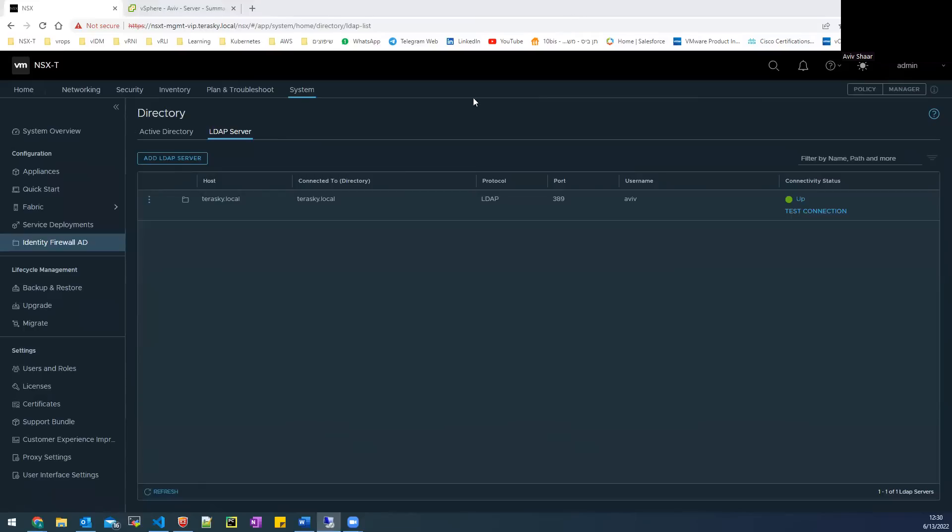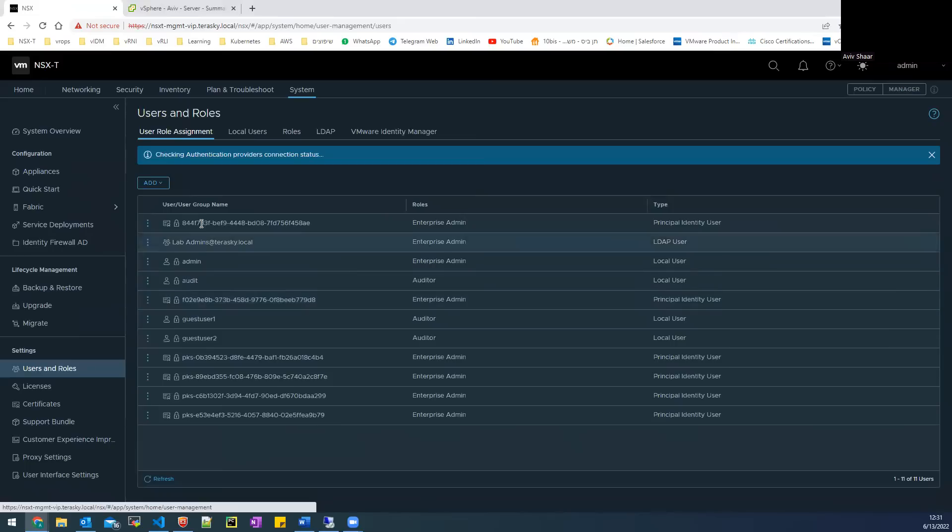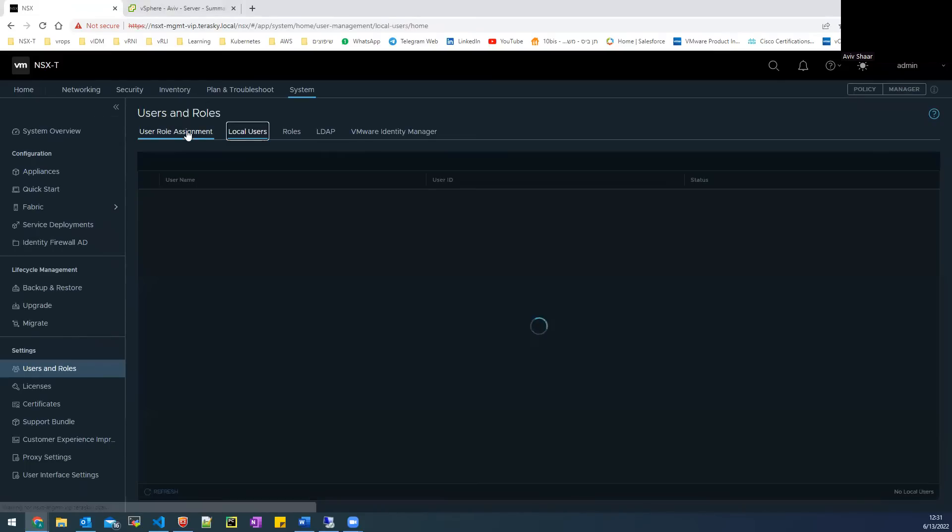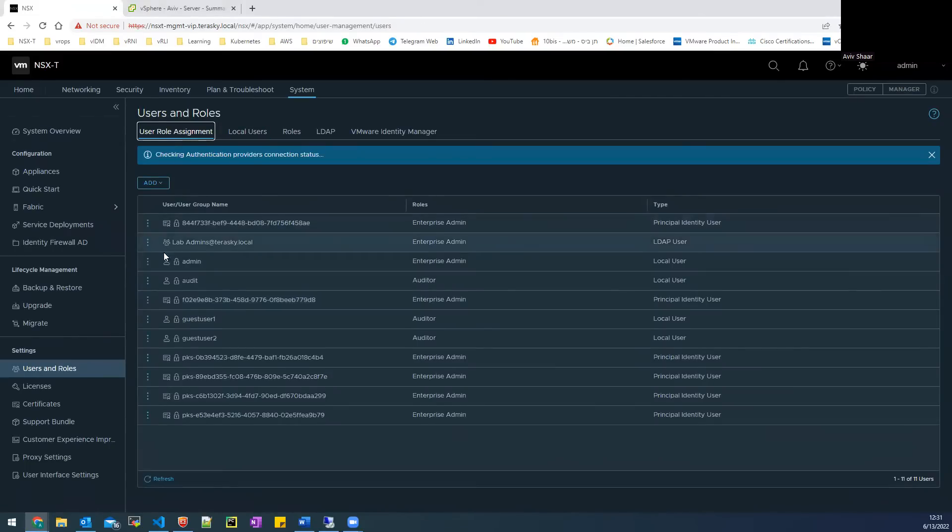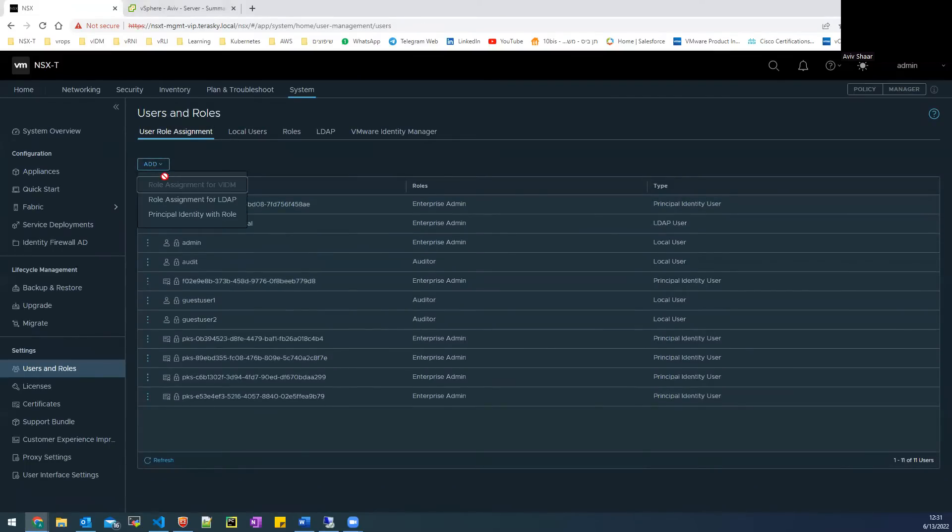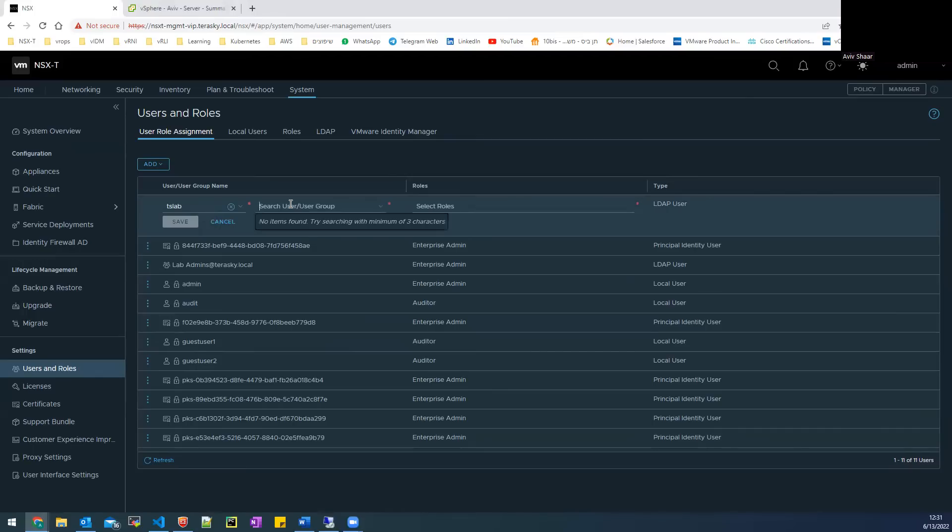So now you need to go and see if the LDAP and the NSX is synchronized. And I need to search my group in the Active Directory. So I choose the LDAP name and I write the group.